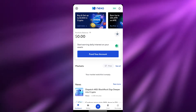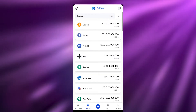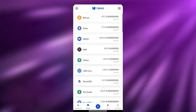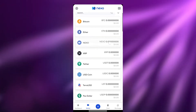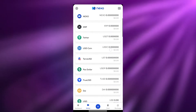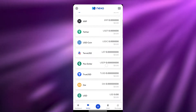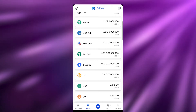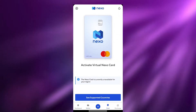Then you have your Wallet tab — over here you will see all of your wallets. You have your Bitcoin wallet, Ether wallet, Nexo, XRP, Tether, USDC, Terra USD, and Pax Dollar — all these different ones. Then you have the Card section.